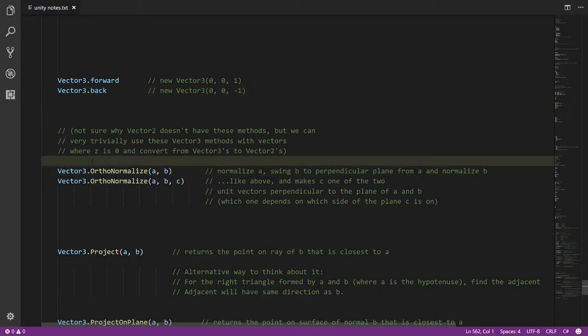Vector3 has several methods which Vector2 doesn't, and I'm not sure why that's the case, because I can imagine scenarios where you'd want to do these things on Vector2s as well. Though it's not really a big hindrance, because we can always take our Vector2 values, get their Vector3 equivalent with z set to 0, use these methods, and convert back to a Vector2. So it's not much of a hindrance, but it is still a little strange.